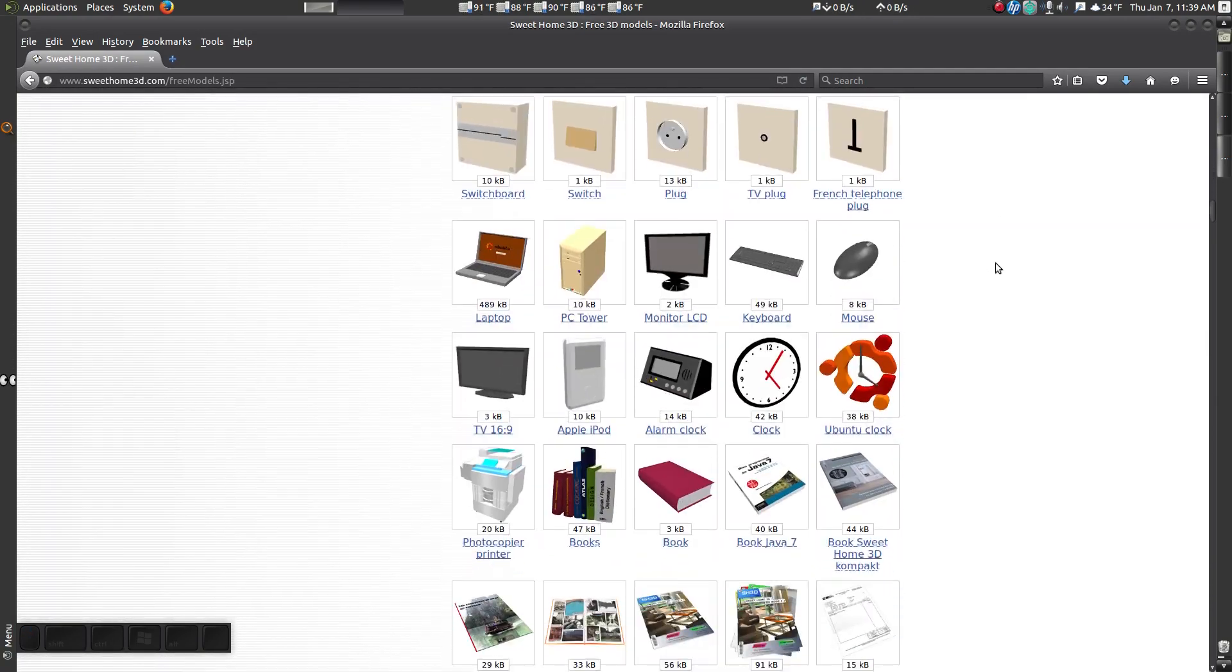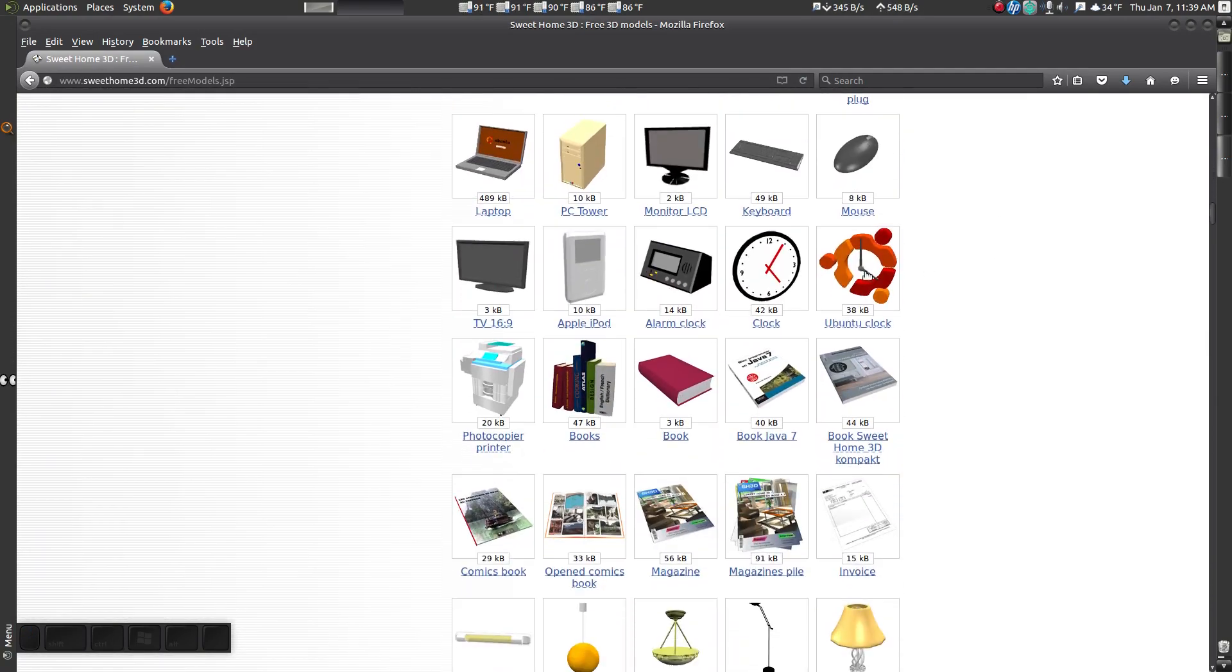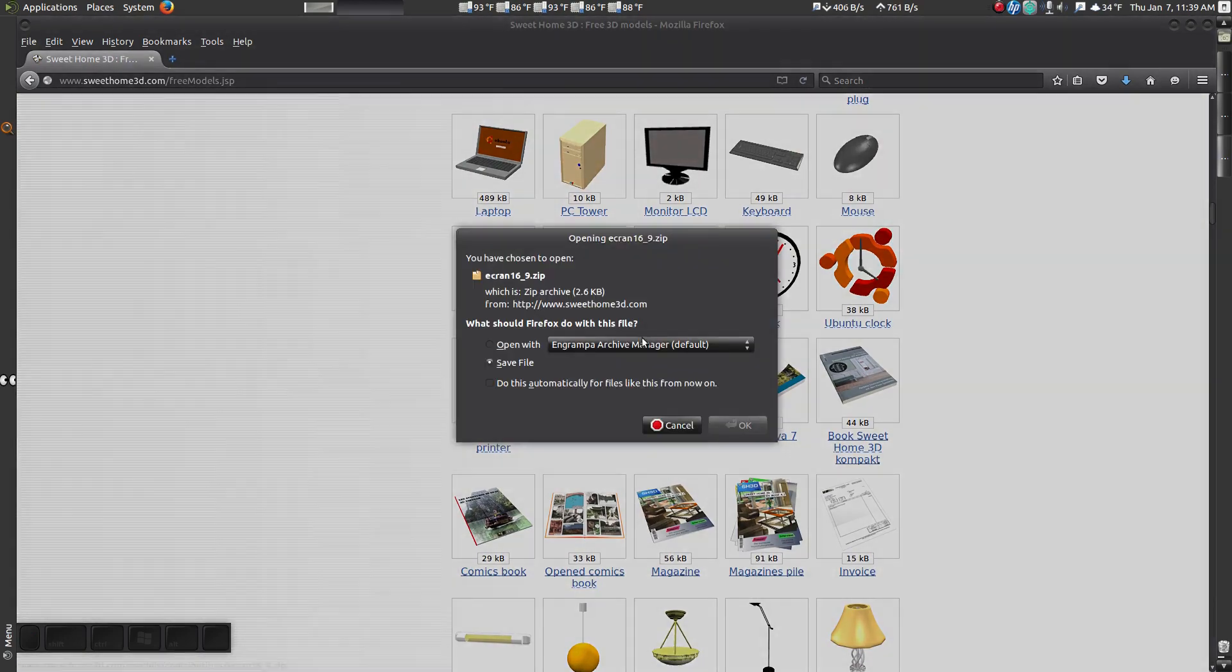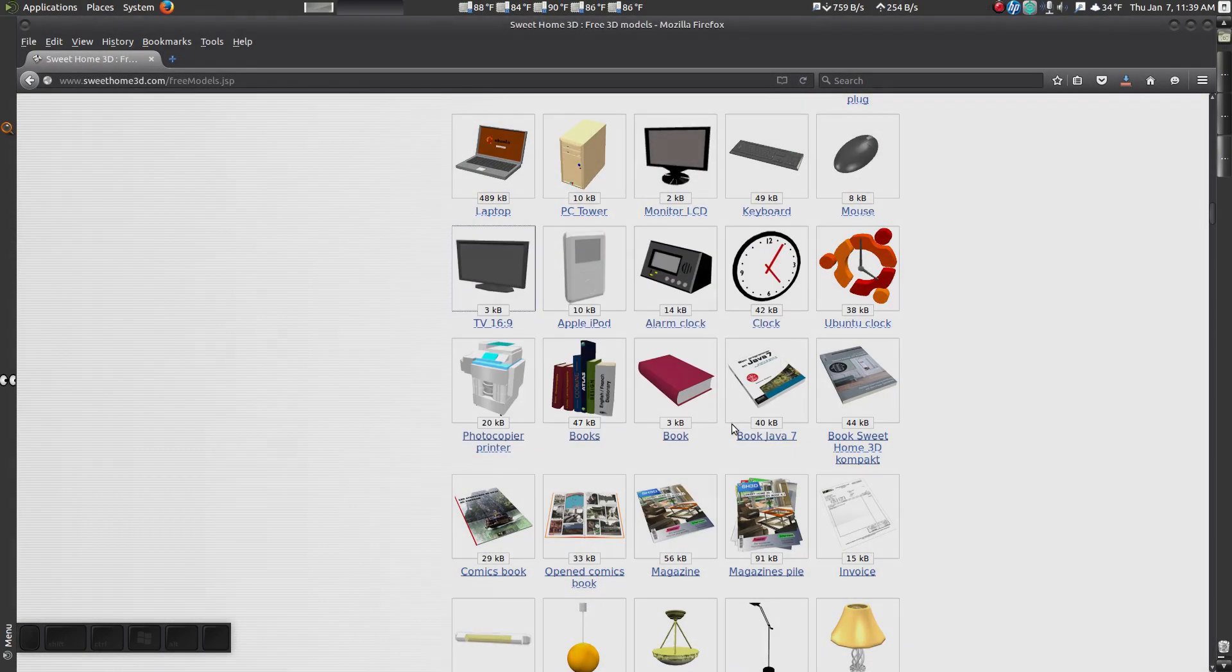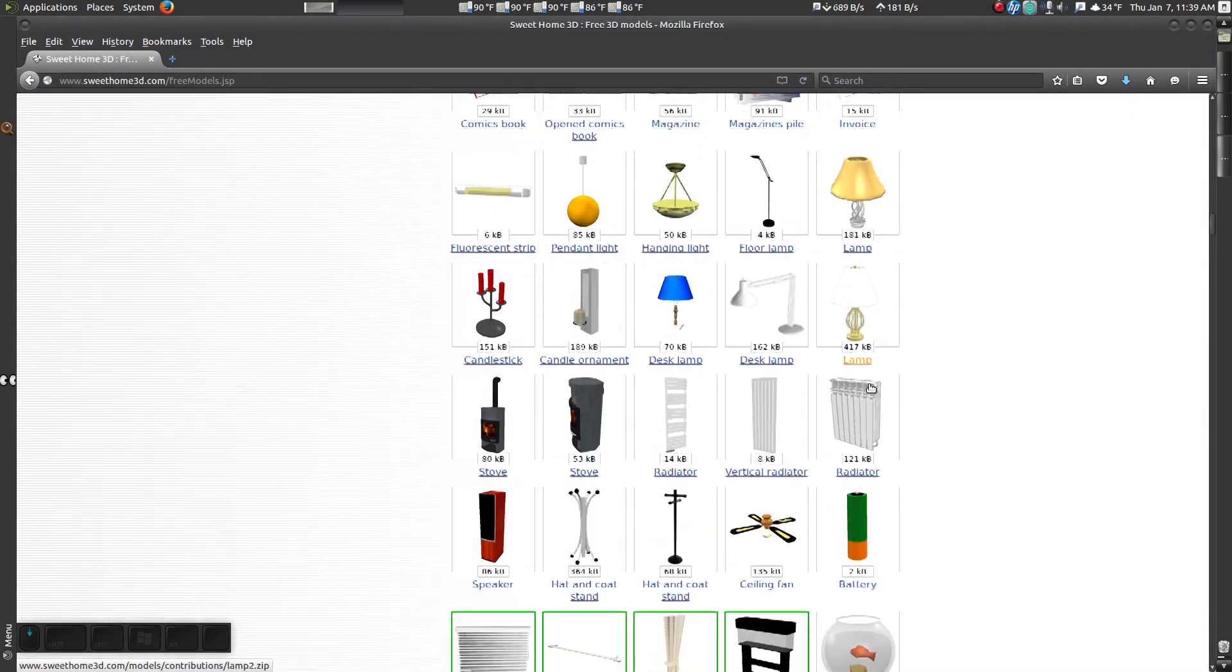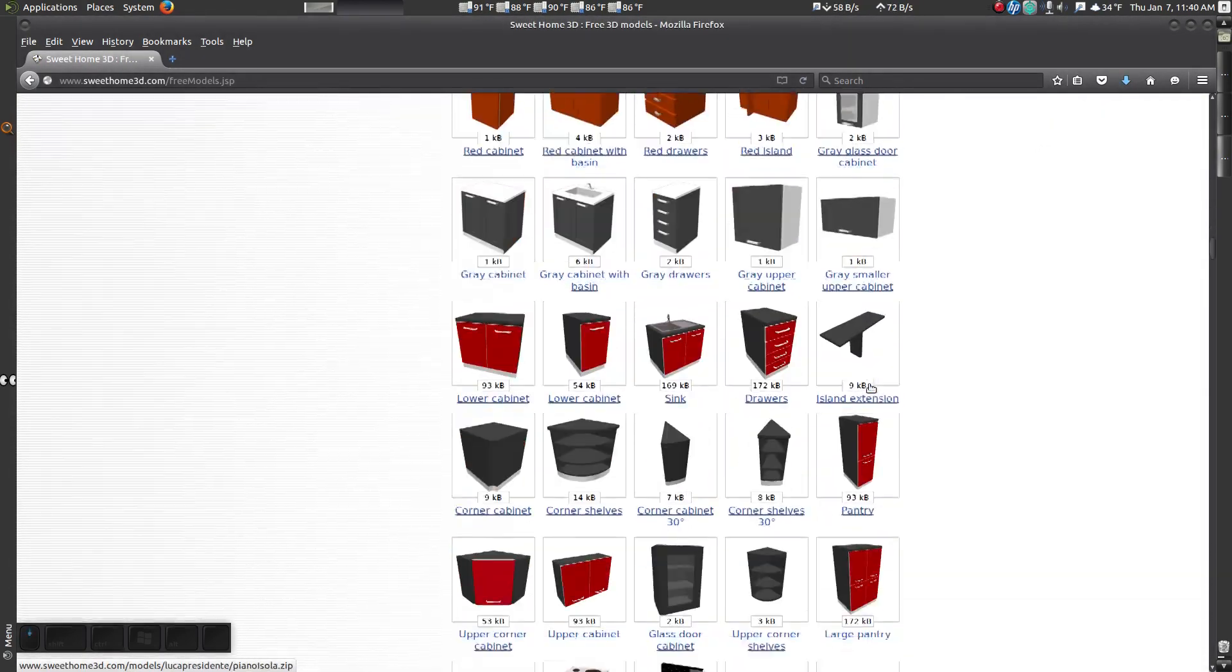For this example I'm going to download a TV stand, a TV, and a picture frame.